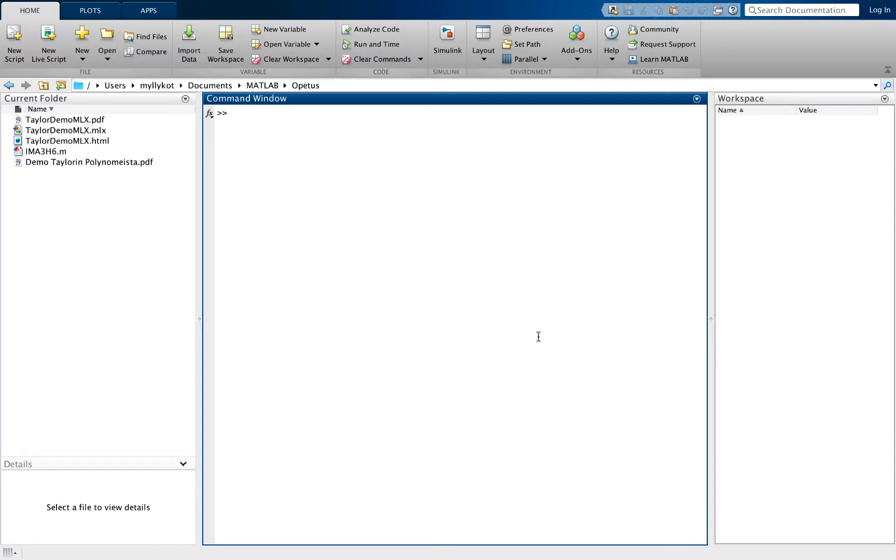Hello and welcome to the first video about MATLAB basics. Today we're going to study how MATLAB operates, we're going to do some basic calculus, and we're going to use vectors and matrices.